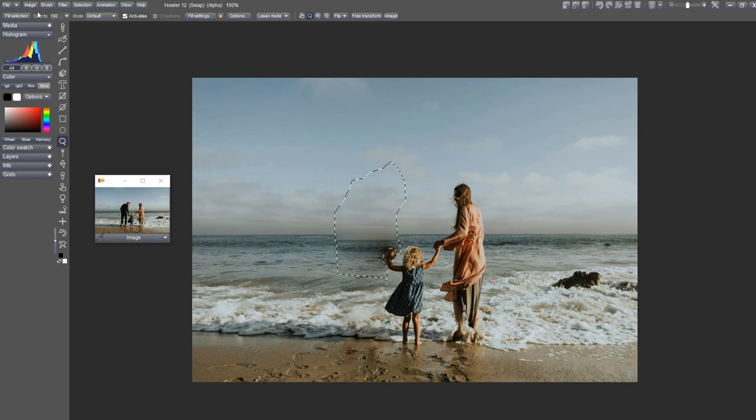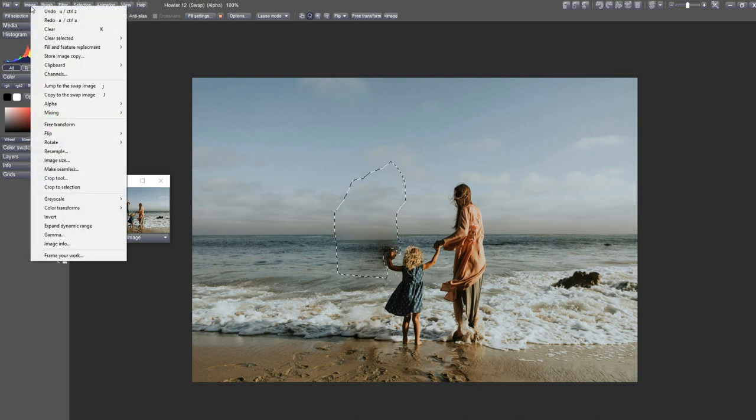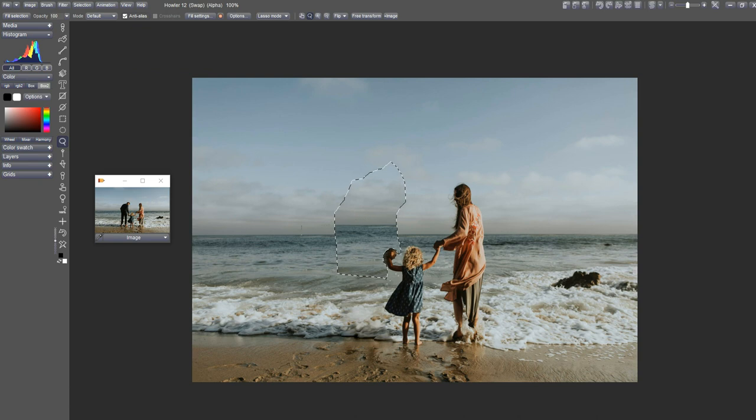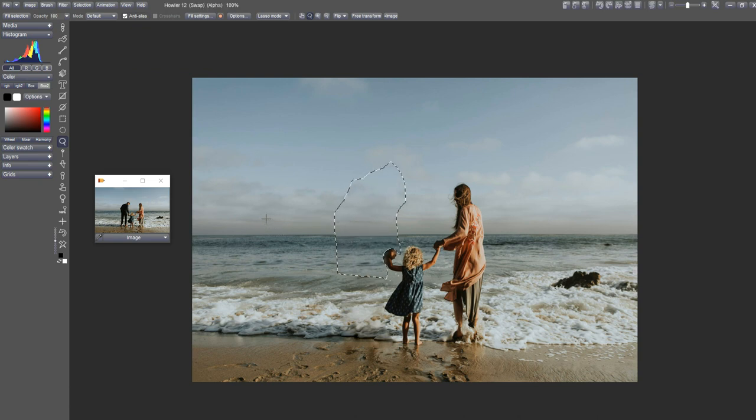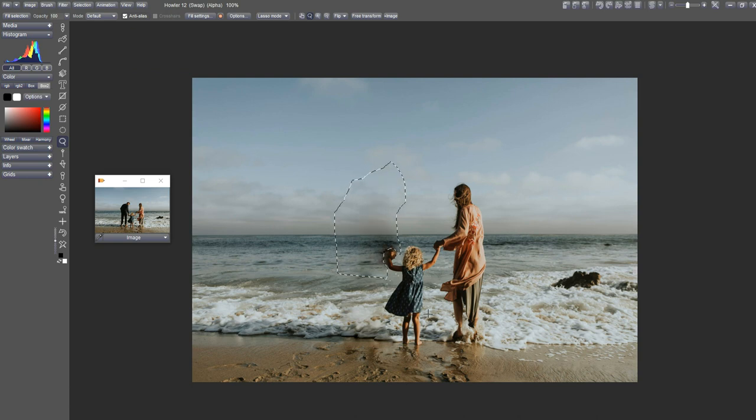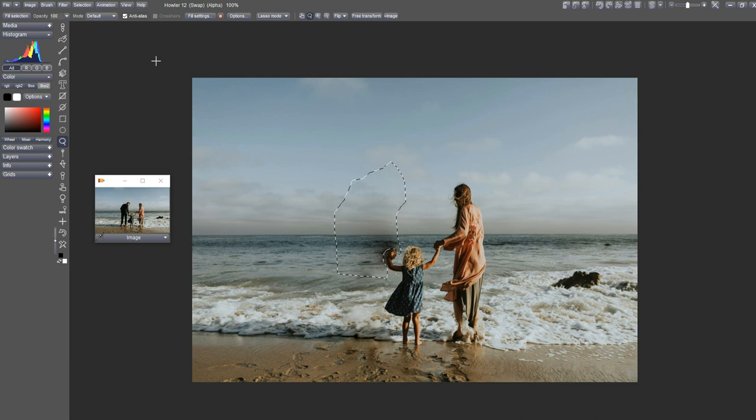Now let's go ahead and do that again. Feature replacement, Poisson feature replacement, and match up that horizon the best that we can. Right there. Okay, so that's pretty much done the job for us.